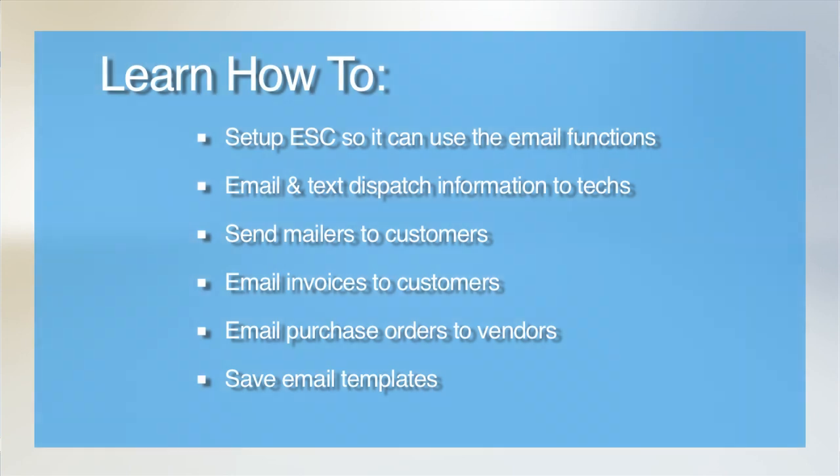Hello, in this video I will be discussing how to handle emailing and paging from ESC. There are a few things you can email from ESC.